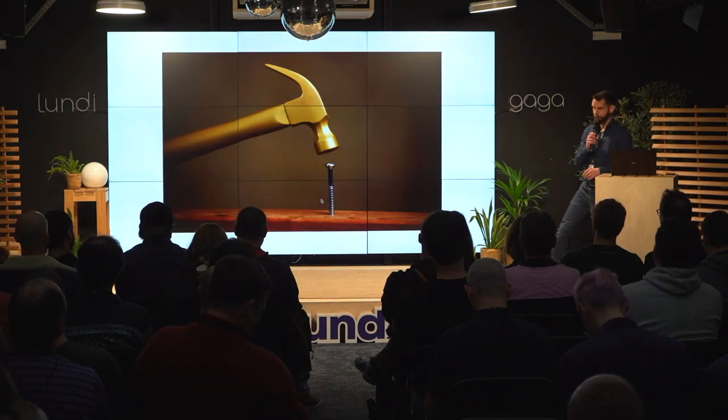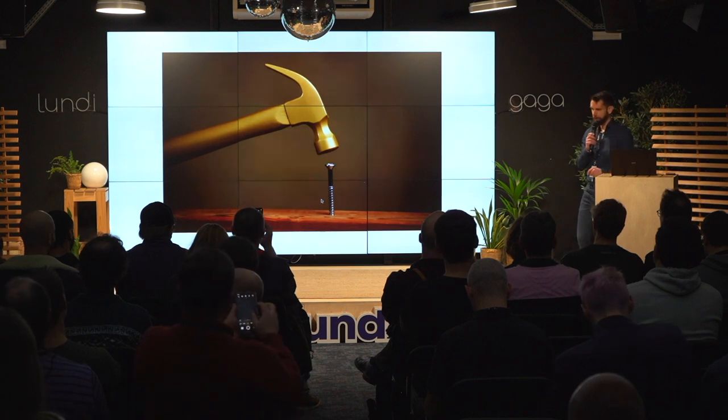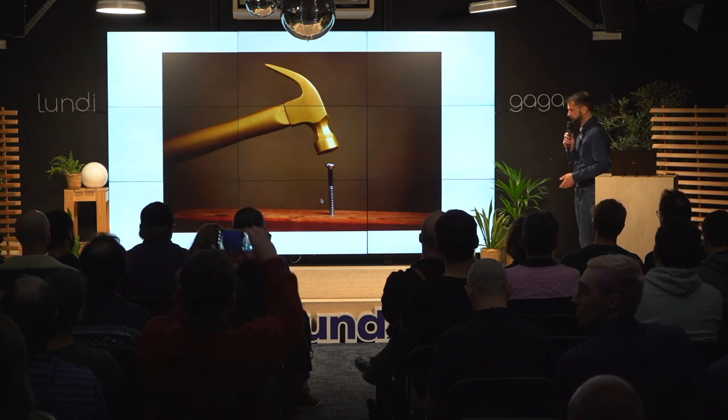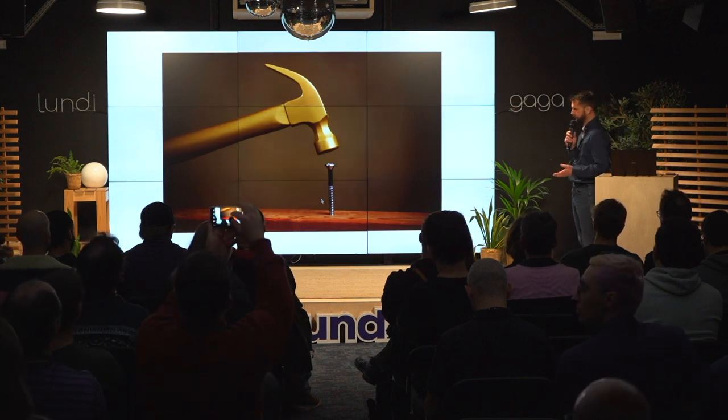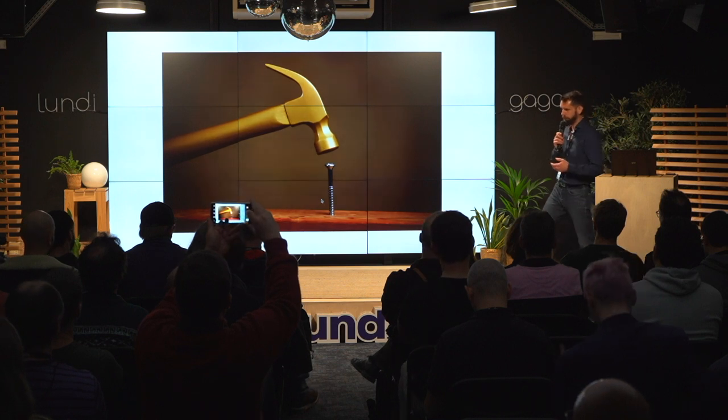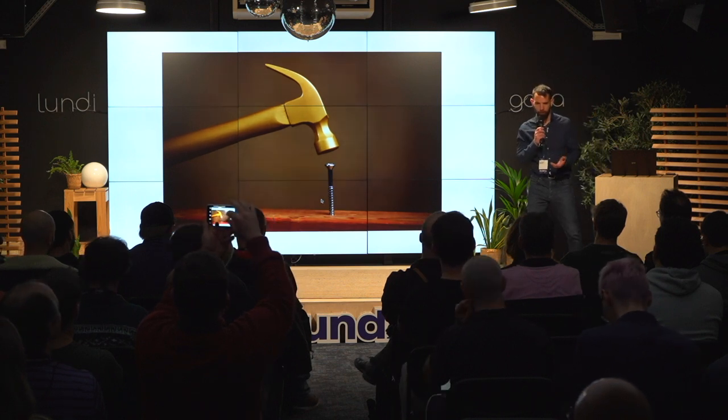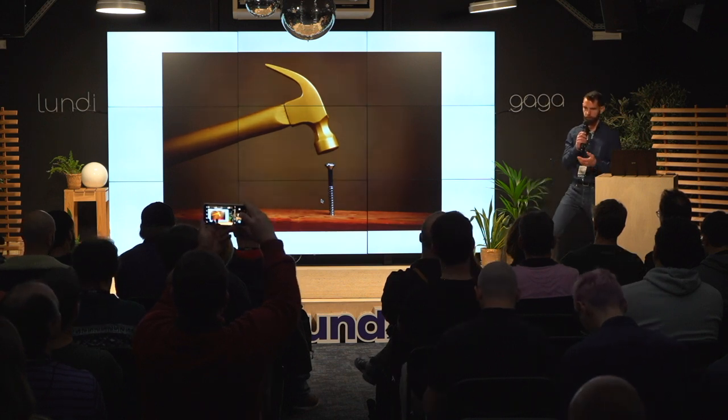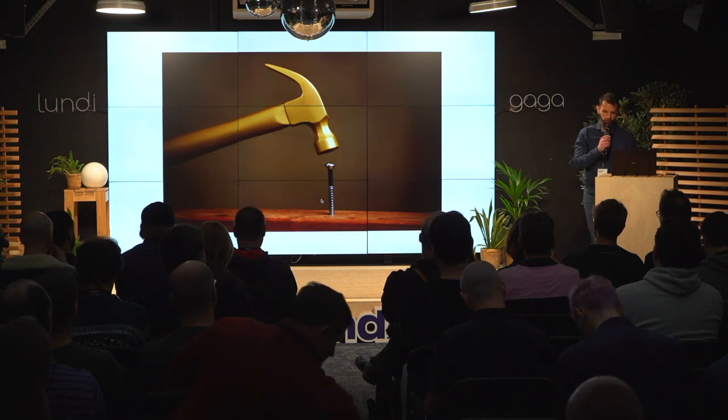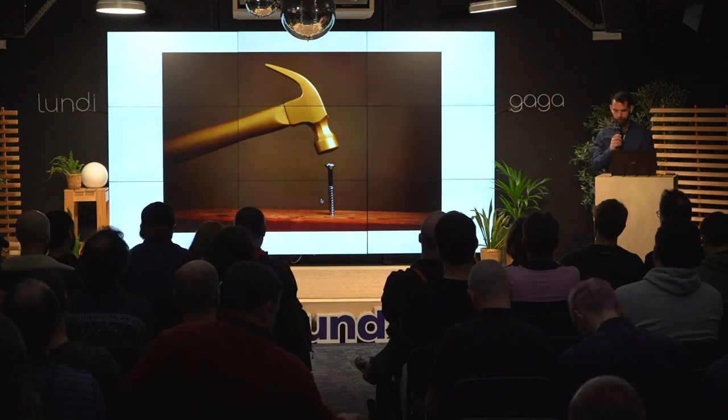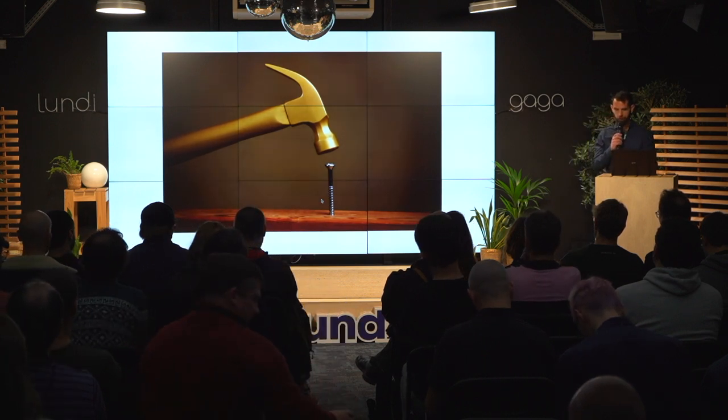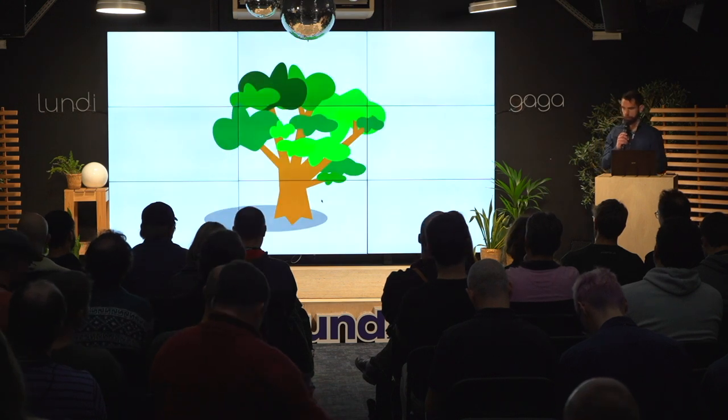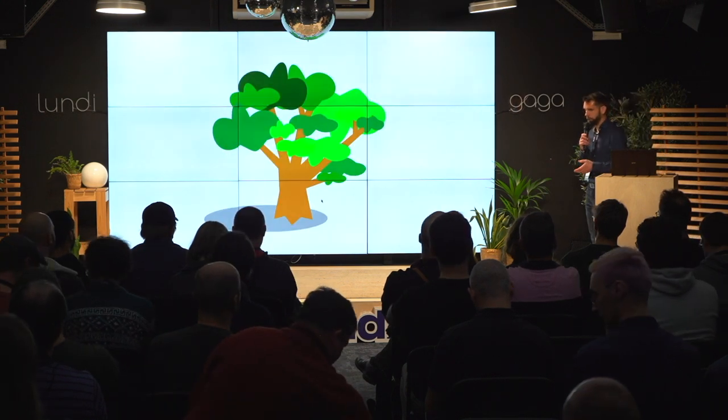I will talk about trees. You probably know the golden hammer syndrome, which is when you only have a hammer, everything looks like a nail. So obviously, even if it's not a nail here.